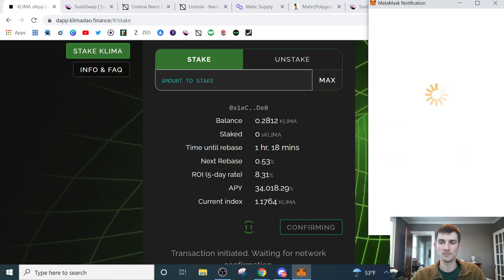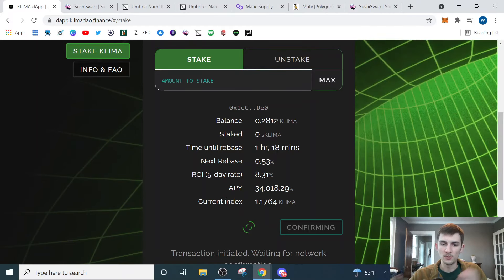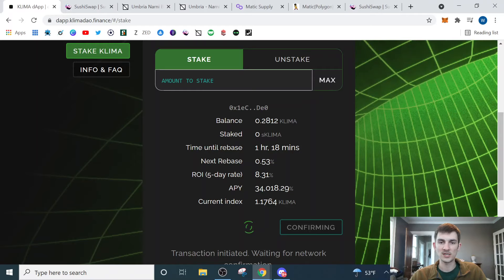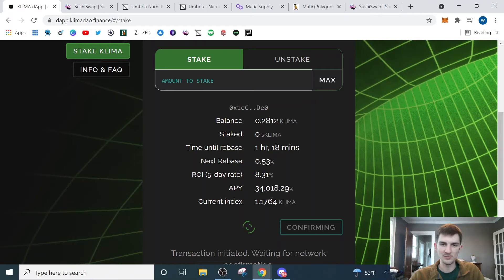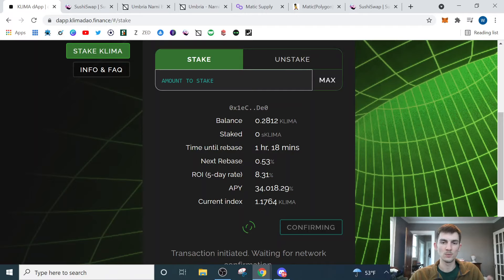We're wanting to make sure that we are staking our Klima tokens because that's how we're going to end up earning our rewards. So we'll do this. Let MetaMask process this transaction. Once that's done, then we should see our balance go to 0 and our staked go to 0.2812.